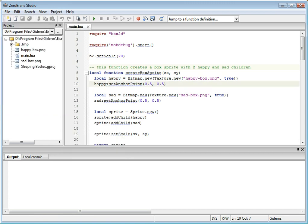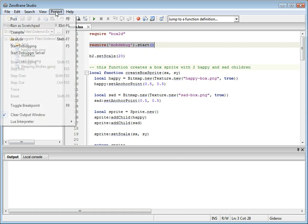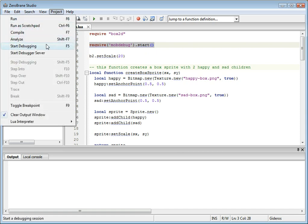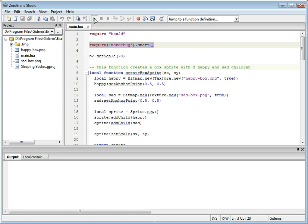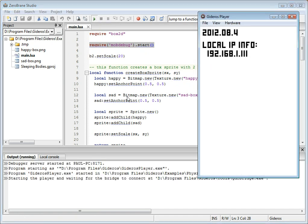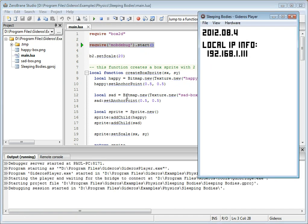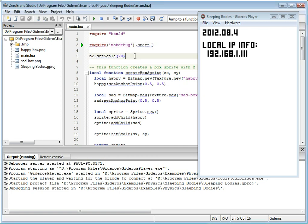To debug your script, you'll need to add this line to it and then go to Project and select Start Debugging, or click this button in the toolbar. This will launch the Gideros player and then load the application into the player, which will make the connection to the IDE. As you can see, the green arrow will point to where the application is stopped right now.